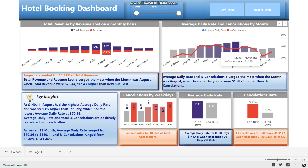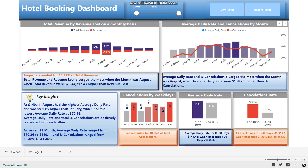There is a positive correlation between the ADR and cancellation rate, meaning that as the ADR increases, so does the cancellation rate. This could indicate that higher prices discourage customers from staying at hotels, or that customers who book at higher prices are more likely to cancel for various reasons. The ADR and cancellation rate diverged most in August, when the ADR was $139.73 higher than the cancellation rate.